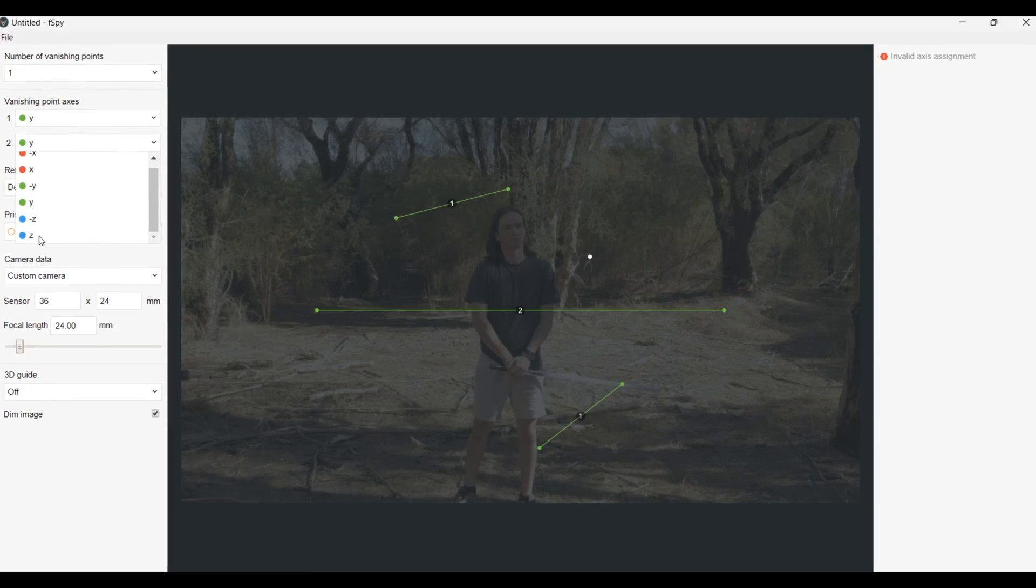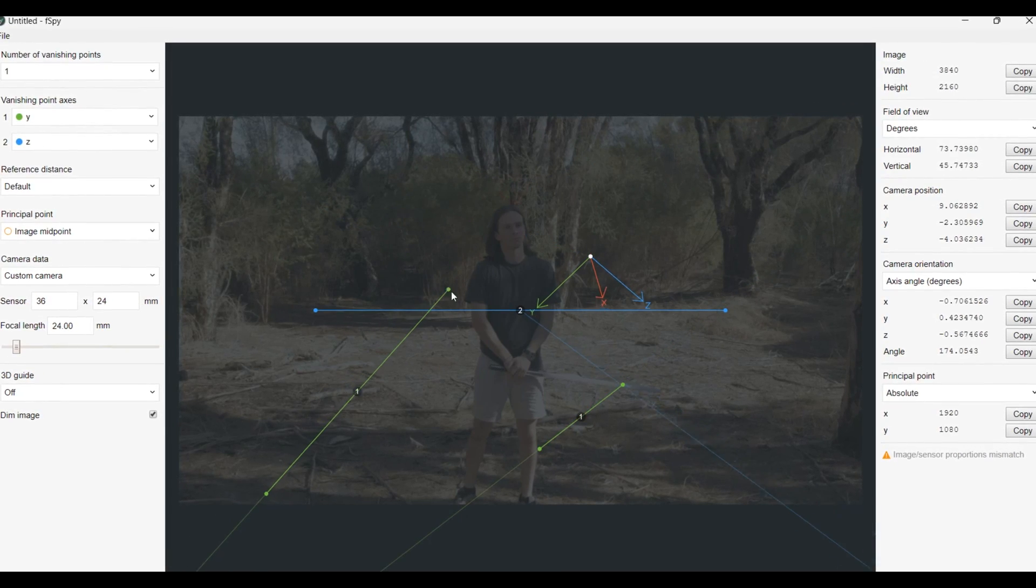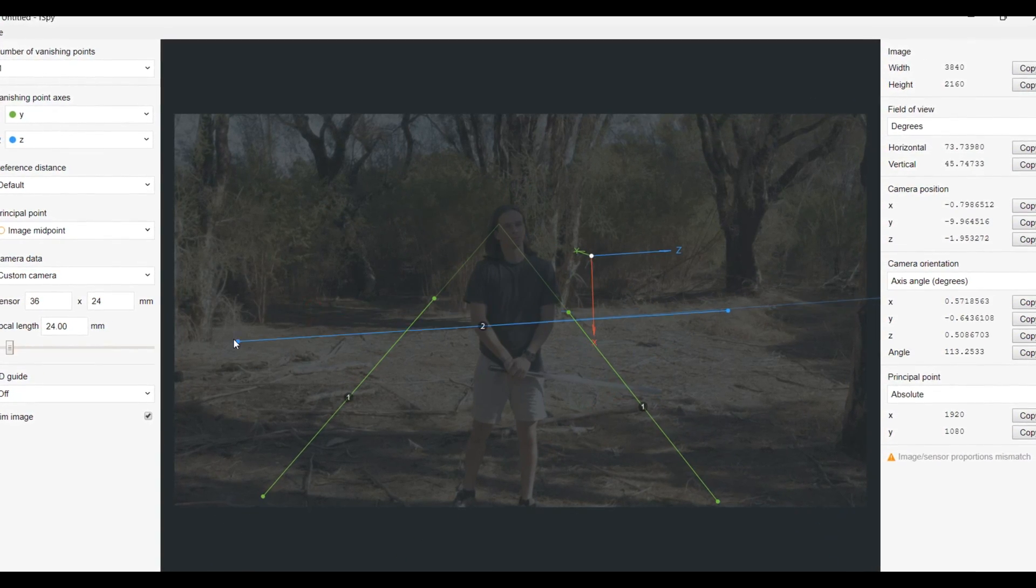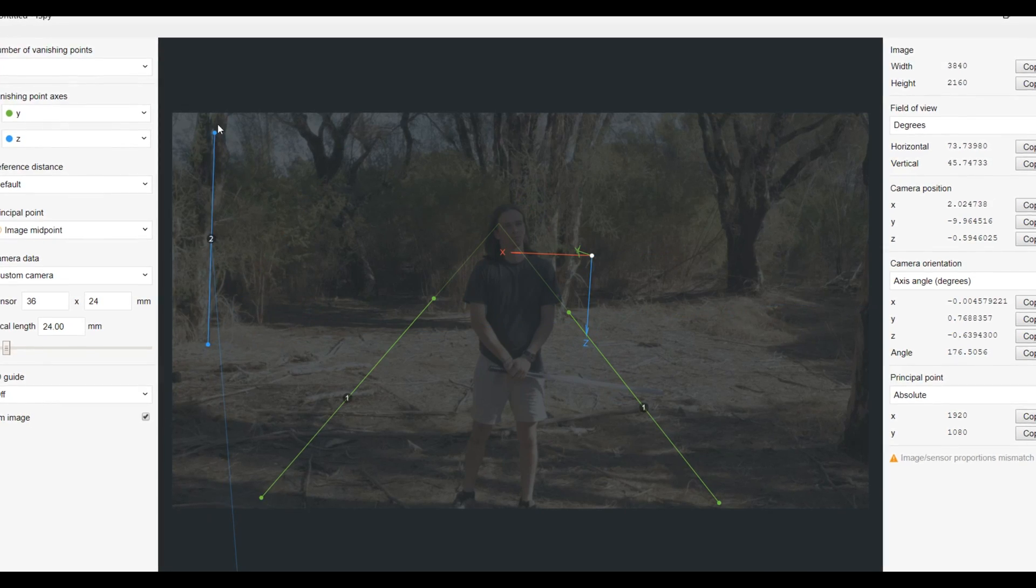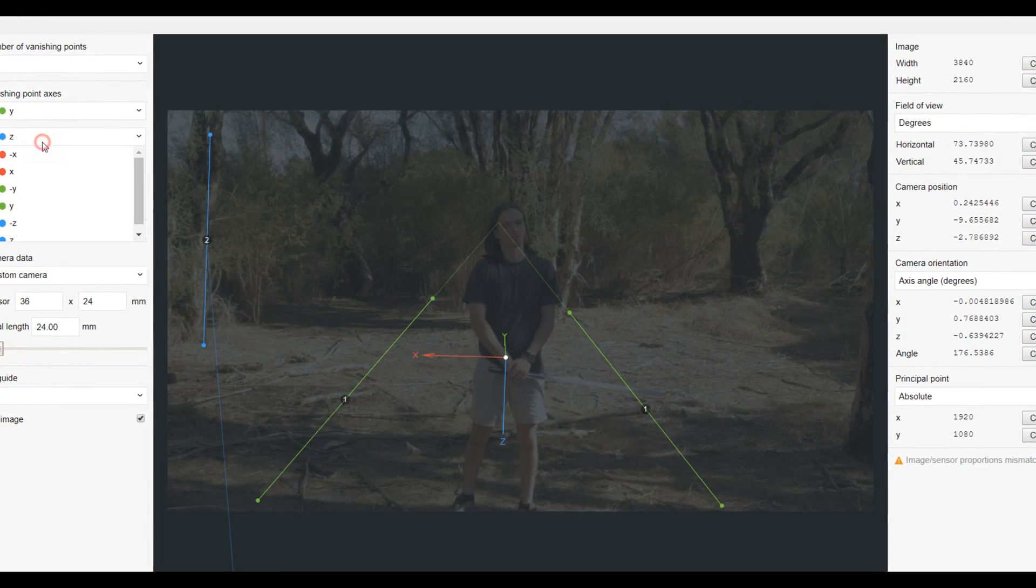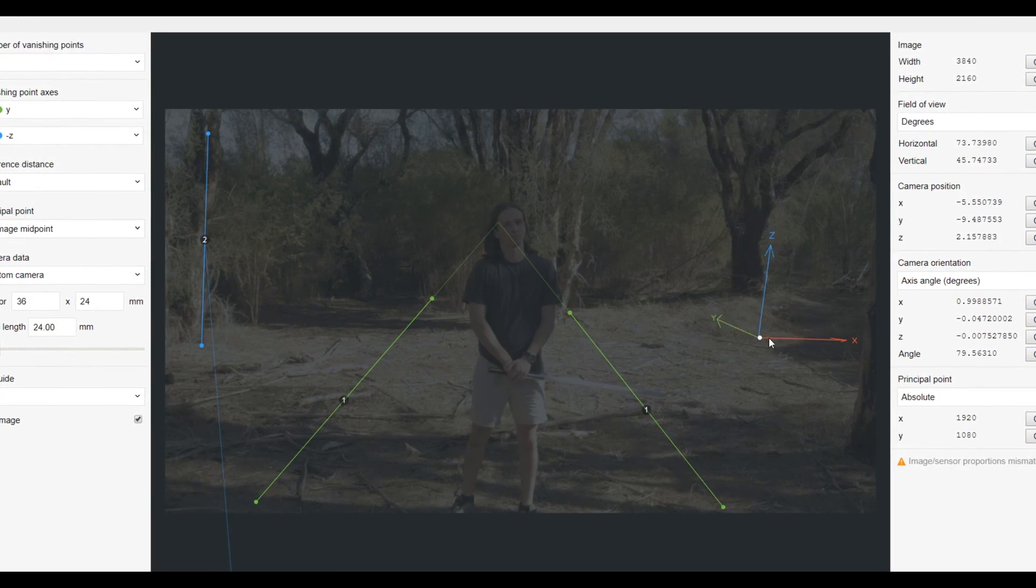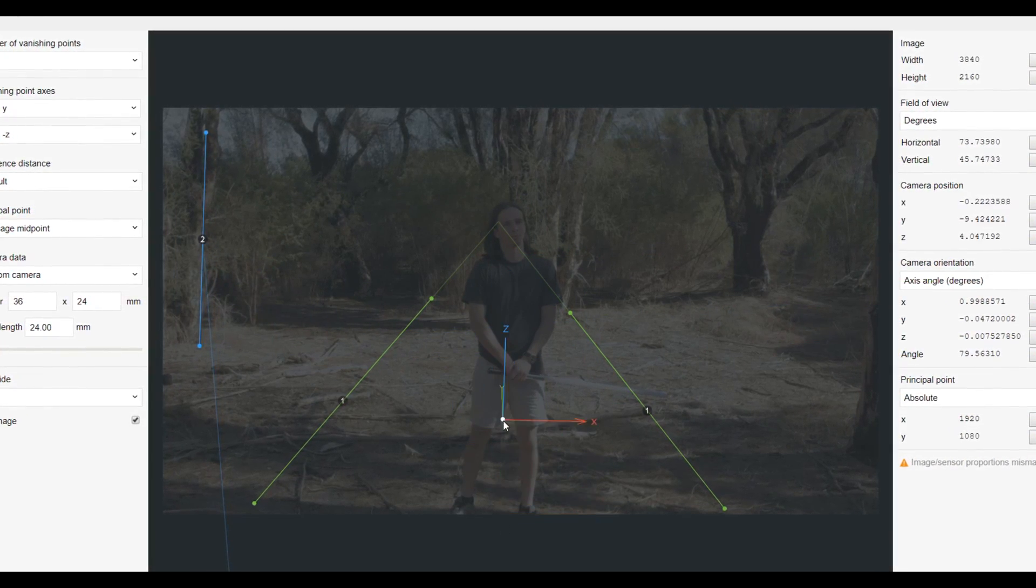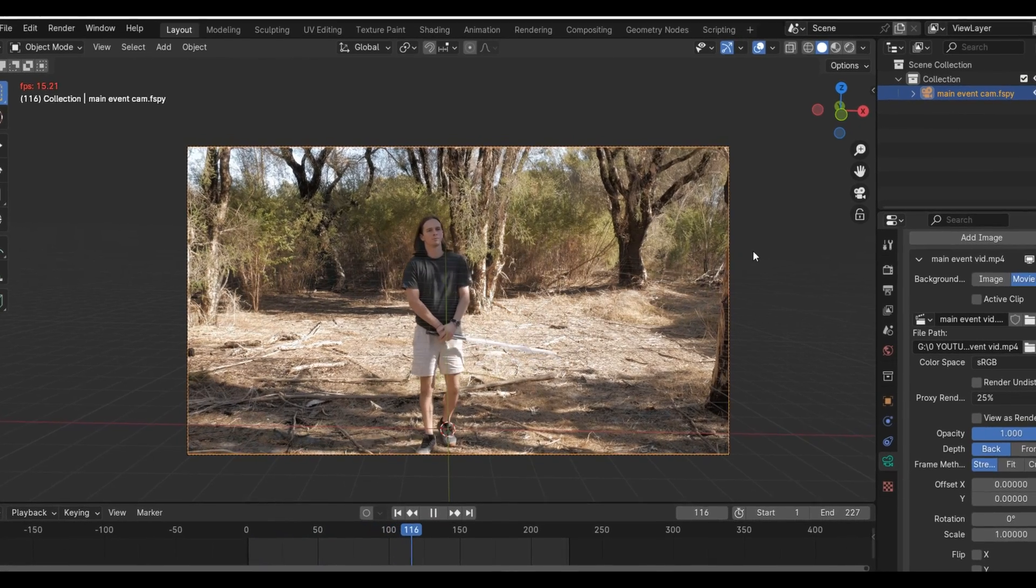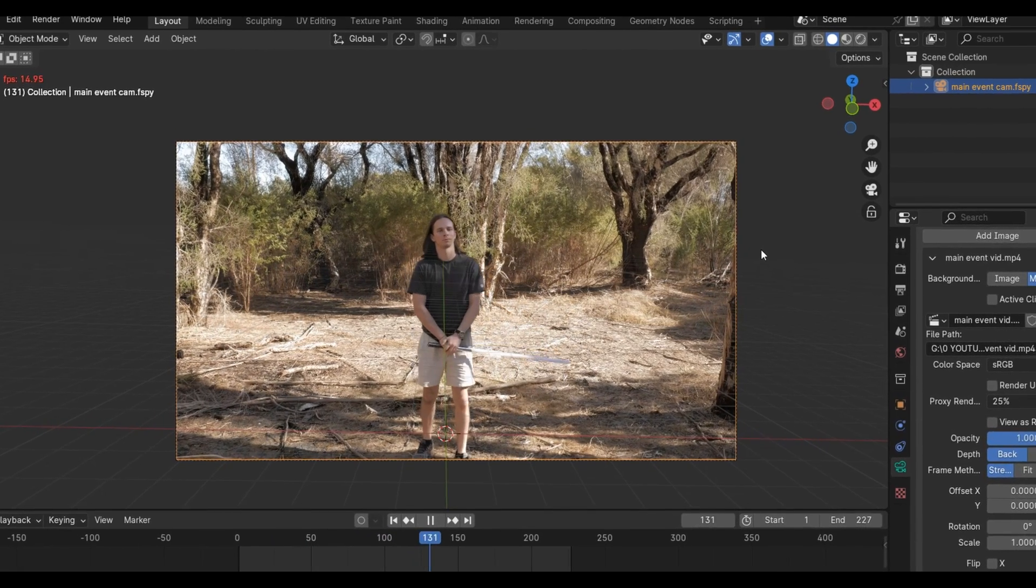FSPY can get the approximate focal length, angle, and position of still images which works well for aligning 3D characters to our scene. Once that's done, I can just import the FSPY data into my Blender scene and get started.